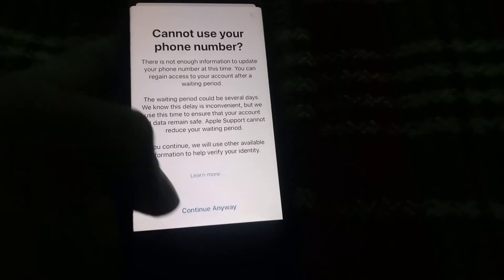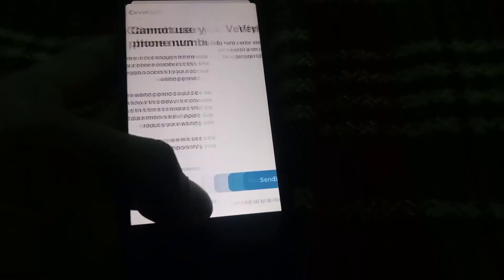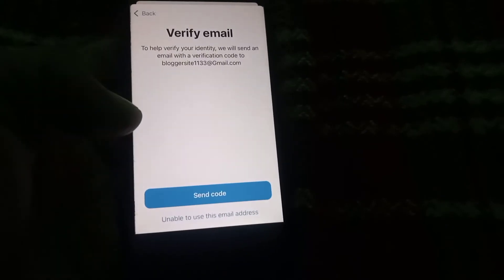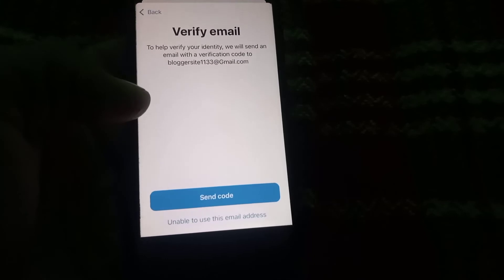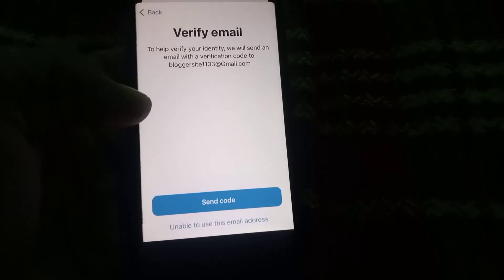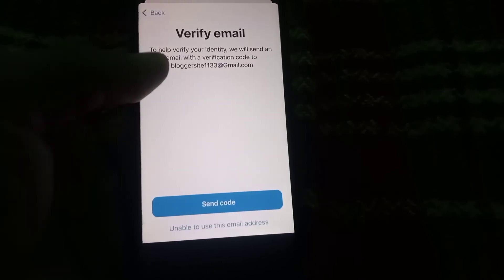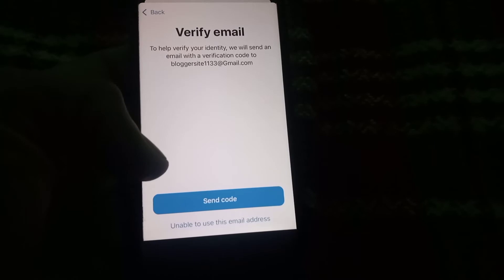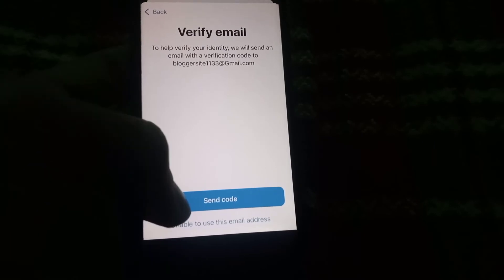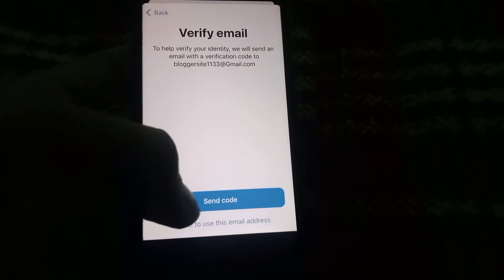Simply tap on 'Send code' for verification of your Apple ID. Tap send code again for confirmation.